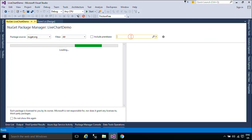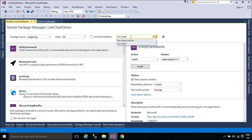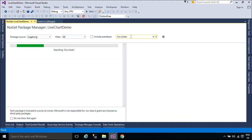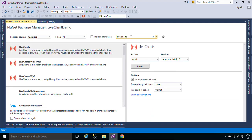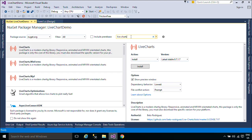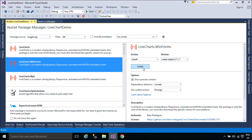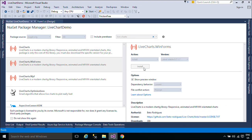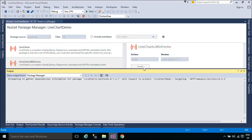First, you need to install the LiveCharts package. LiveCharts makes your data alive, as easy as manipulating any .NET list. The library animates and updates every time your data changes.